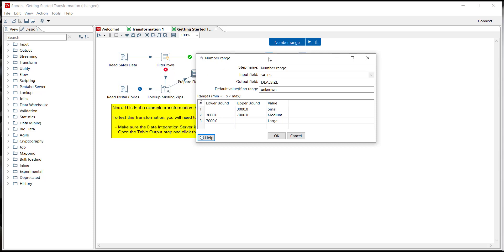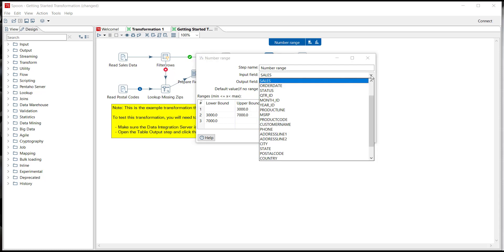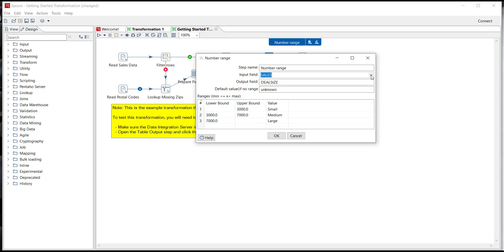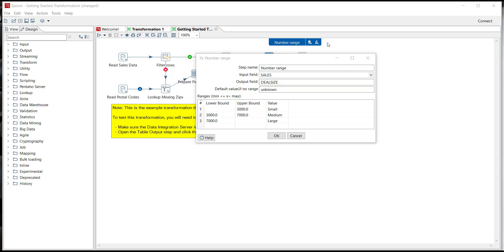Now this number range step allows you to stratify or band the data into small, medium, or large deal sizes by taking the input field as the sales field and creating a brand new field we call deal size. So whether that's below 3,000, between 3,000 and 7,000, or above 7,000, this gives you a new field in our data set that can be used for more reporting and analytics throughout the transformation.